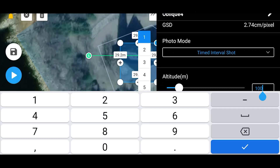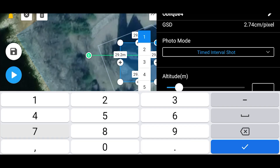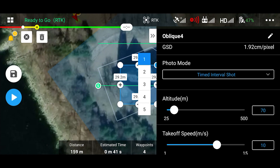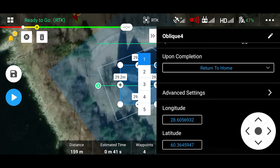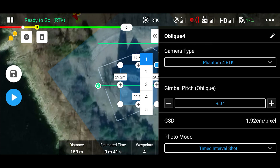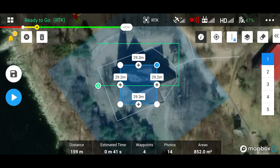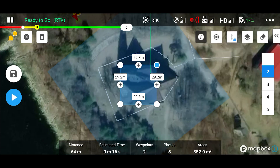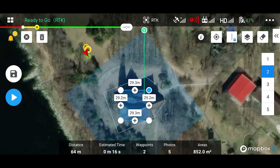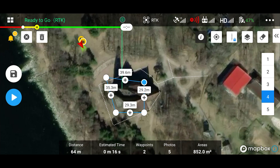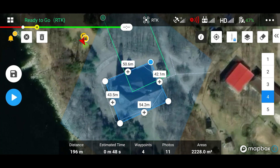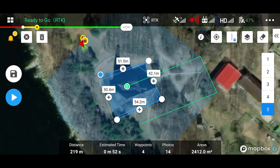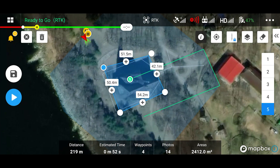Select sufficient altitude to avoid all obstacles you've noticed during the site inspection step. The oblique preset generates extra missions to capture the object under varying angles in addition to the regular nadir mission.